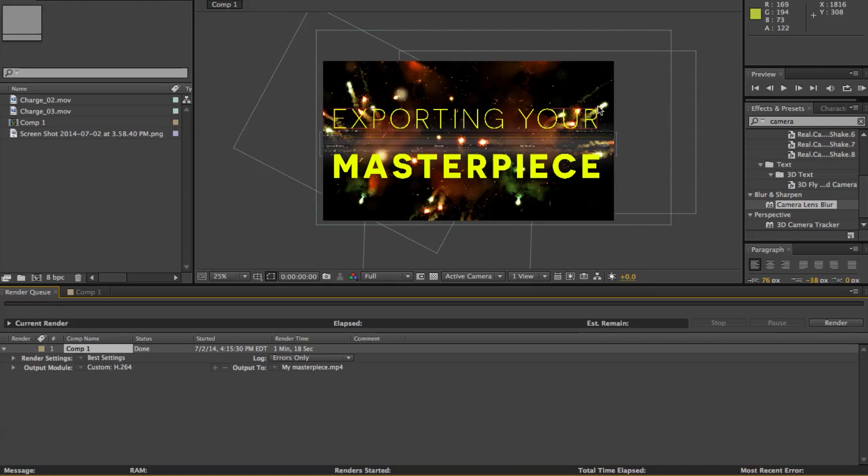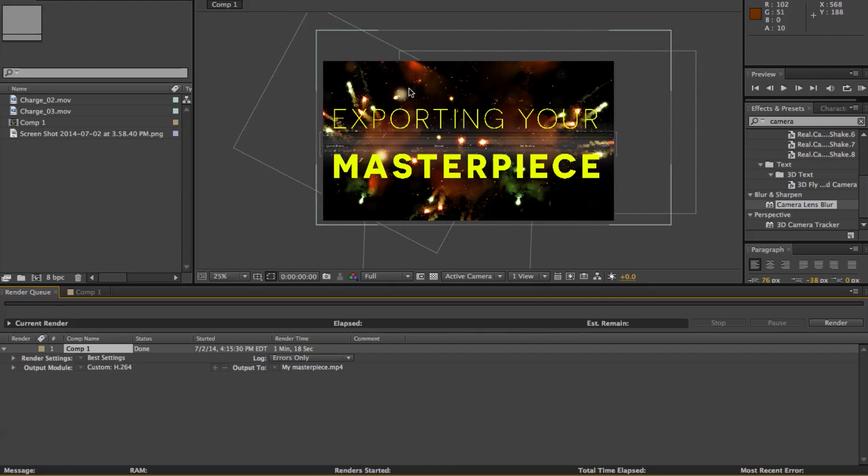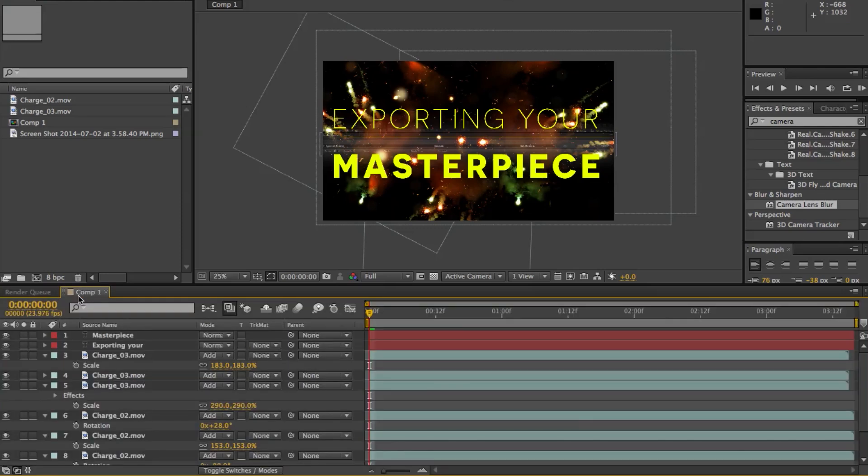Alright, so that was pretty much the standard way to just export pretty much anything that's ready to upload to YouTube. And the quality should be really good. Let's go back to our comp here.